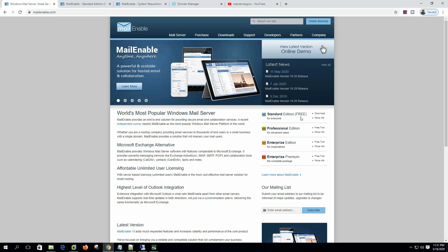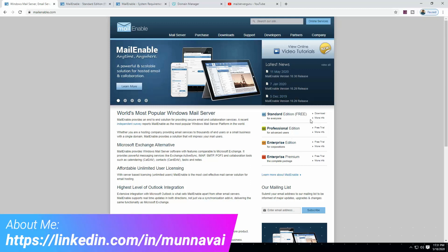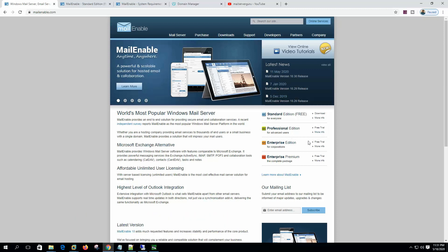The Standard edition is free. If you have a small or mid-sized organization, we can go for the free edition, which can fulfill all of our mailing requirements like send and receive mail, web administration, webmail access, and POP/IMAP support. The Enterprise edition has more features which are for large organizations.